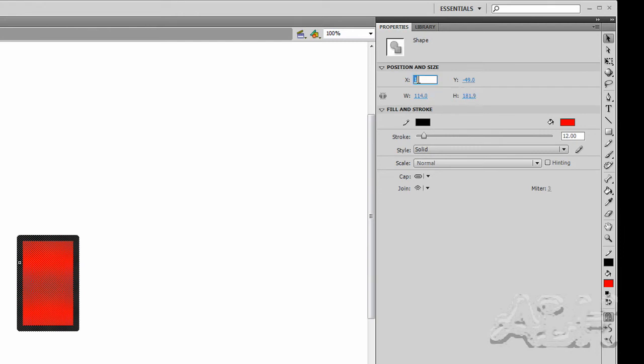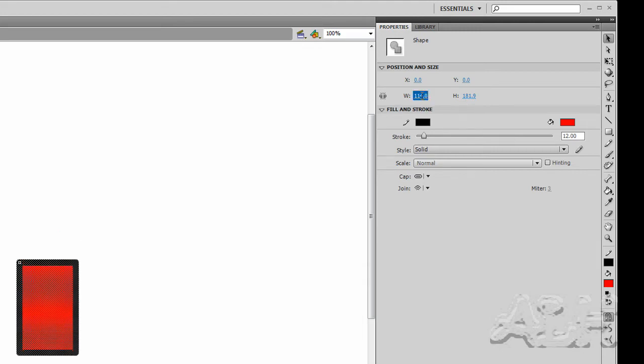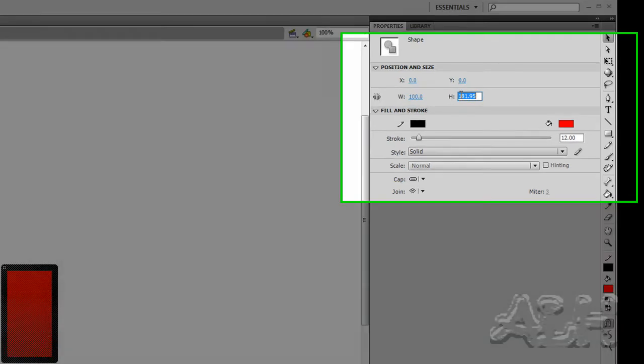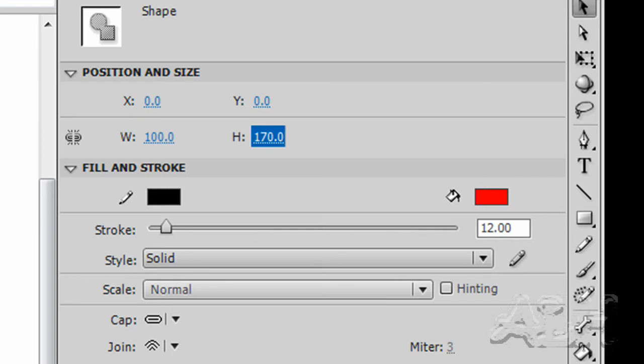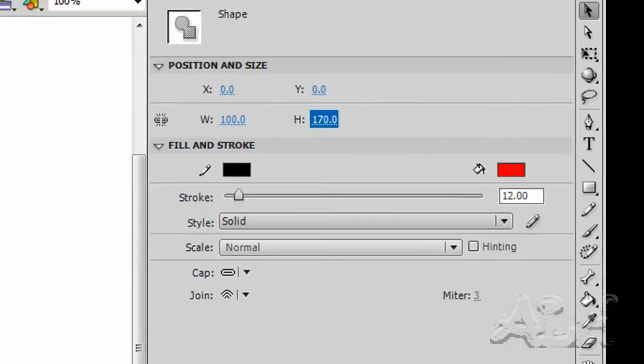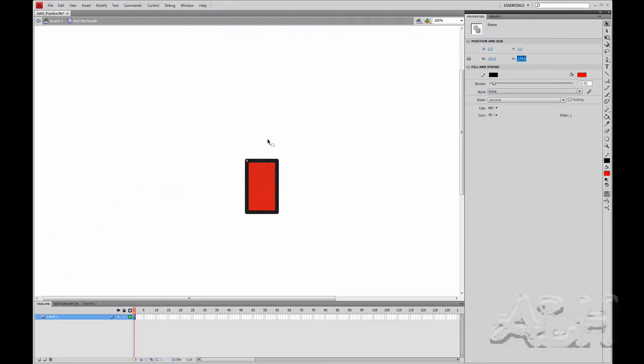I'm going to set the X coordinate to 0, the Y coordinate to 0, and the width to 100, and the height to 170. These match pretty much my expectations. We can see in the stage area that the rectangle's top left corner is in the middle of the movie clip, which is position 0,0.